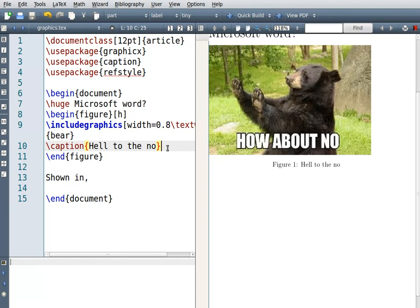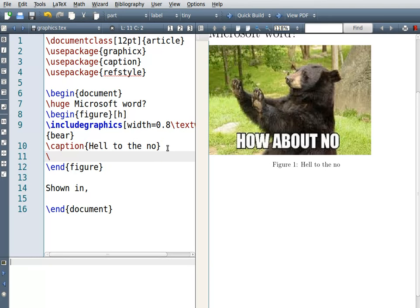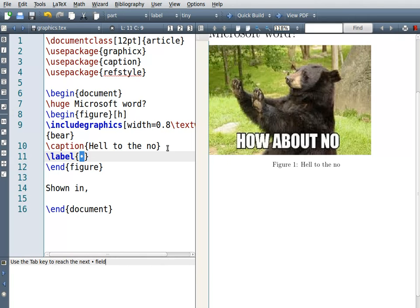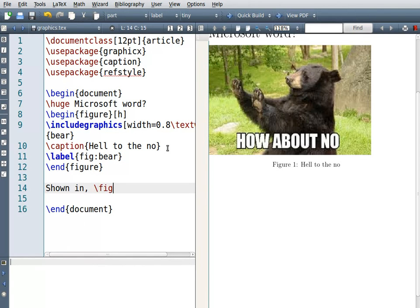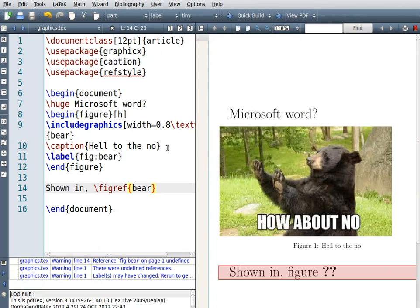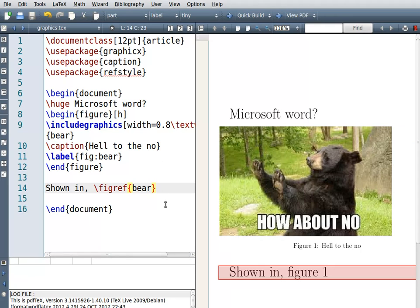Going back into the figure, I'll add a label — I'll write fig:: and call it 'bear'. The reason I use the double colon is so I can now use \figref with the label name. Let's see what it does — 'shown in figure...' — it gave an error, so I compiled it twice, and there you go: 'shown in figure 1'.